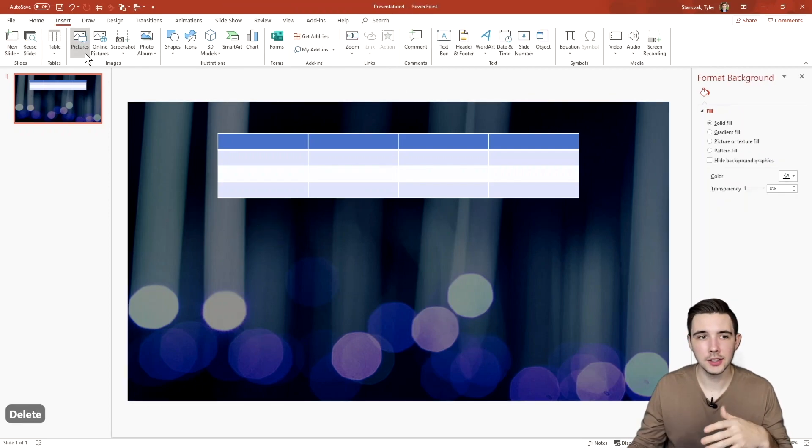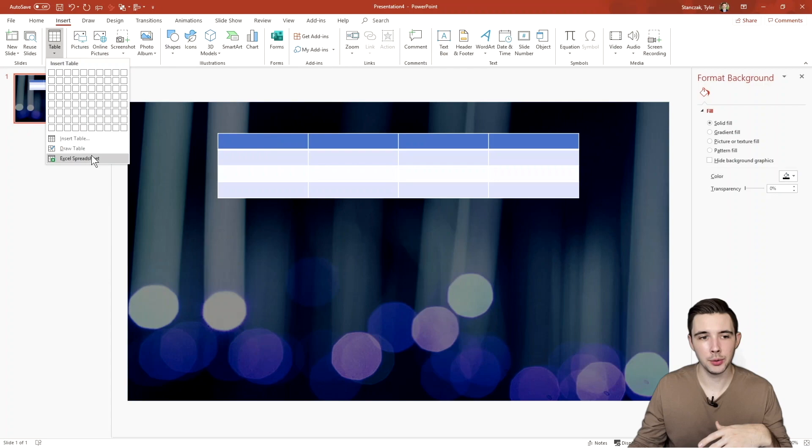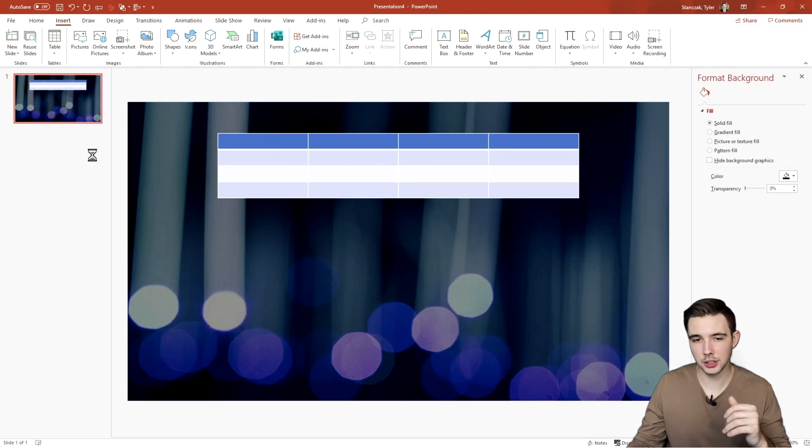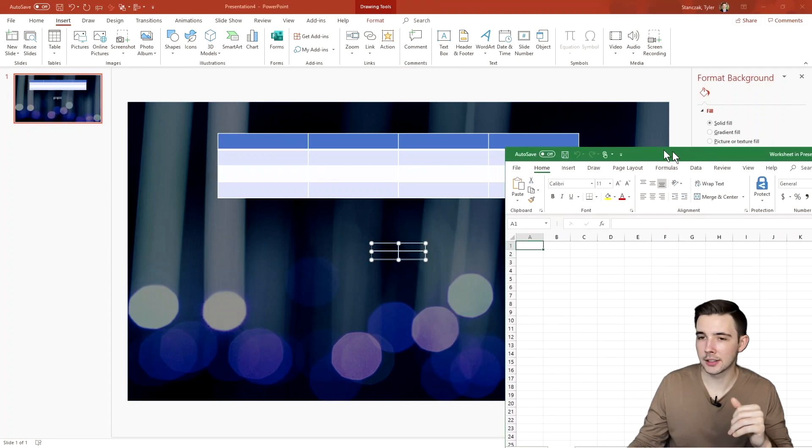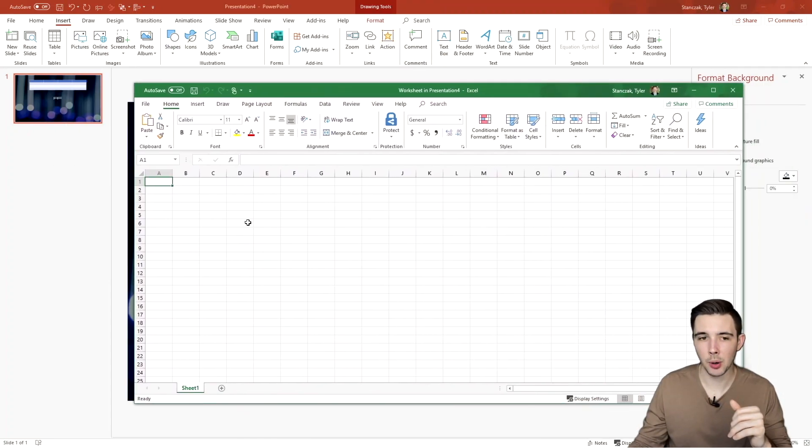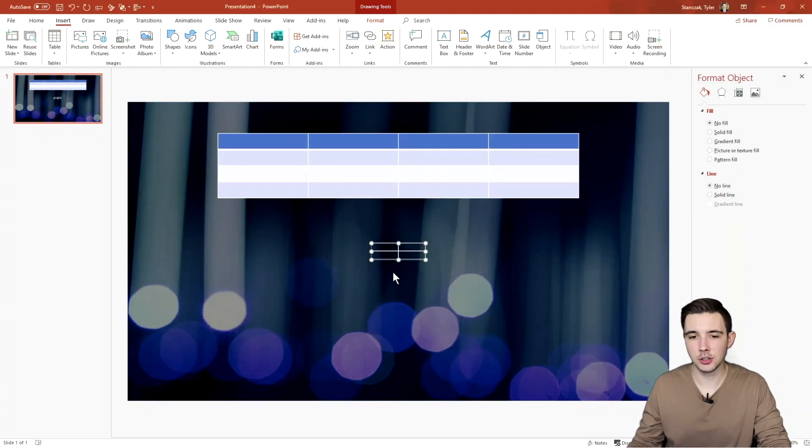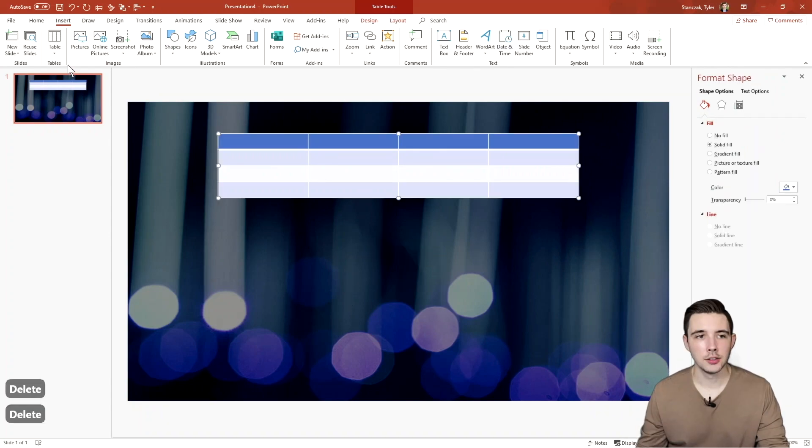And then another thing is let's say you want to actually add in a table through Excel, you can do that here. If you do Excel spreadsheet, Excel is going to pop open and then you can type in any information you want right here, exit out, and then it's going to show up in a table format right here.